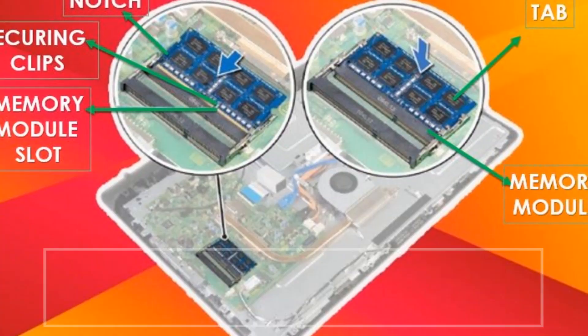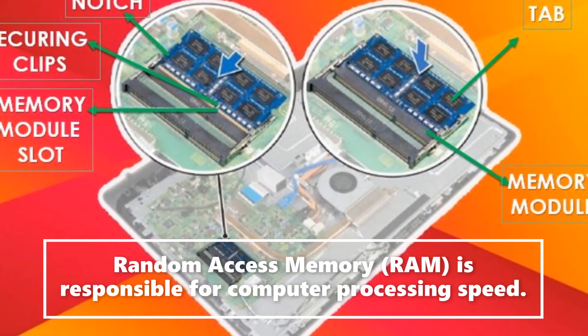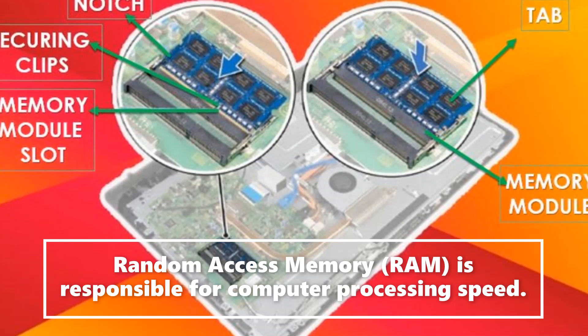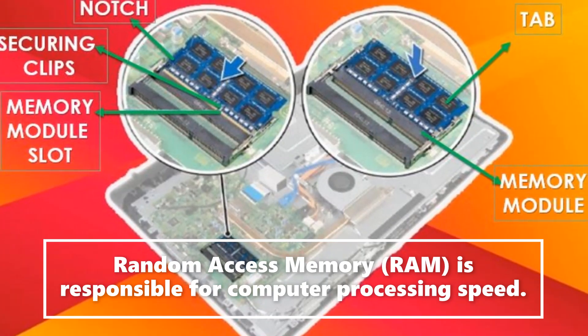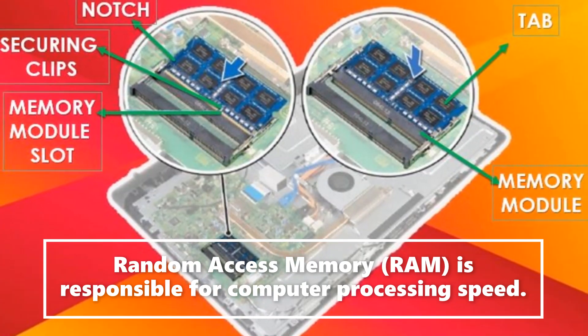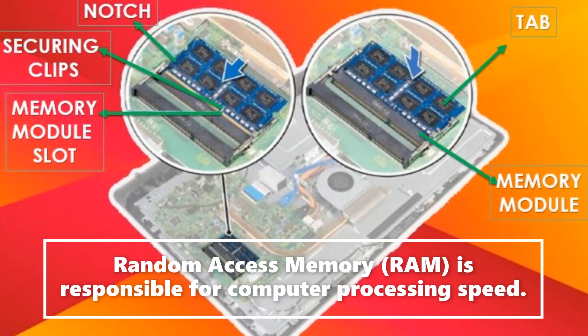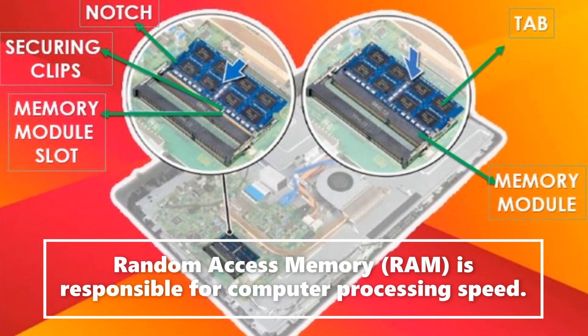ROM stands for Random Access Memory. Generally, this is done to boost the processing speed of the computer.